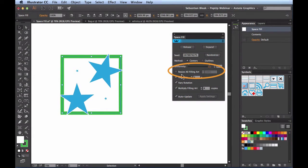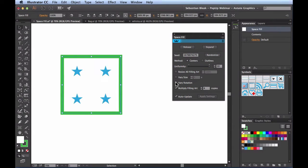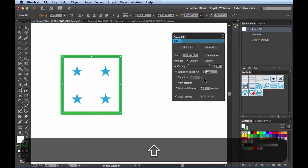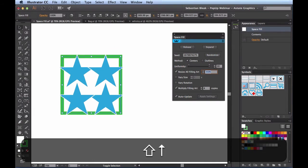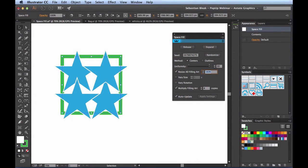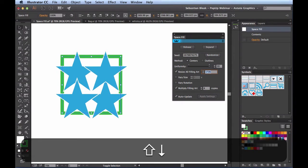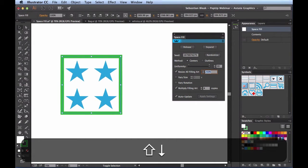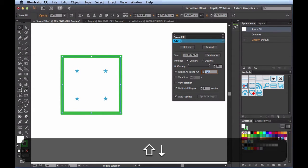Next we have Resize All Filling Art. Currently it's showing 100%, meaning no change. The way this setting works is: if your filling art is too small and you'd like it to fill more space, just increase this value. I'm holding Shift and pressing the up arrow a couple of times — the shapes are starting to increase. Keep in mind after a certain point the shapes get so large they'll start overlapping. You can also go below 100% to really shrink them down.